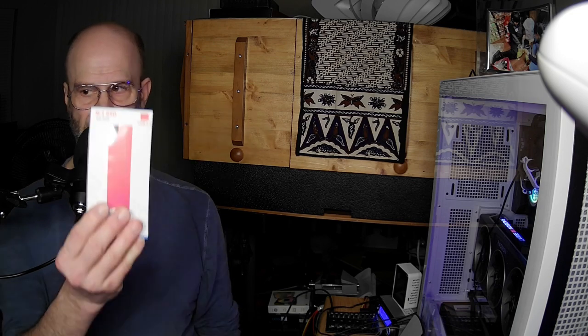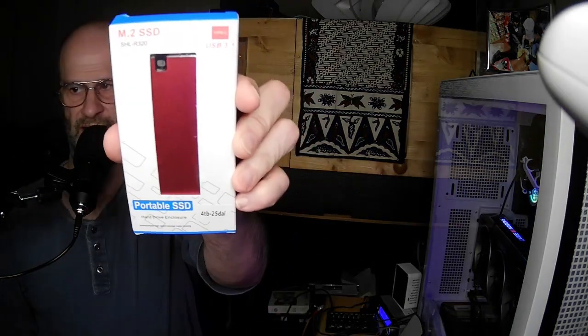This one was an easy bet that it was a scam, because well sure you can buy a portable SSD that is four terabytes, and you can buy one that is an M.2 SSD, and you can even buy one that's an M.2 NVMe PCIe.